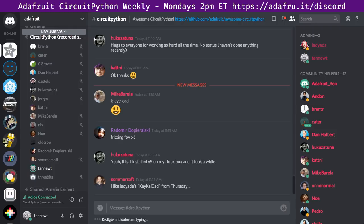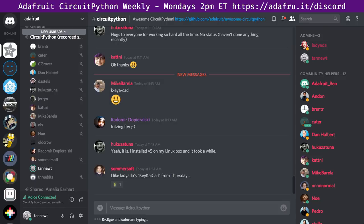Hello everybody. This is the Adafruit CircuitPython Weekly for July 16, 2018. I'm Scott. I'm one of the folks that Adafruit pays to work on CircuitPython. CircuitPython is a version of Python that runs on embedded hardware. It's based on MicroPython, and we've built on that to try to make it easier and easier for beginners to get into coding with hardware and Python.